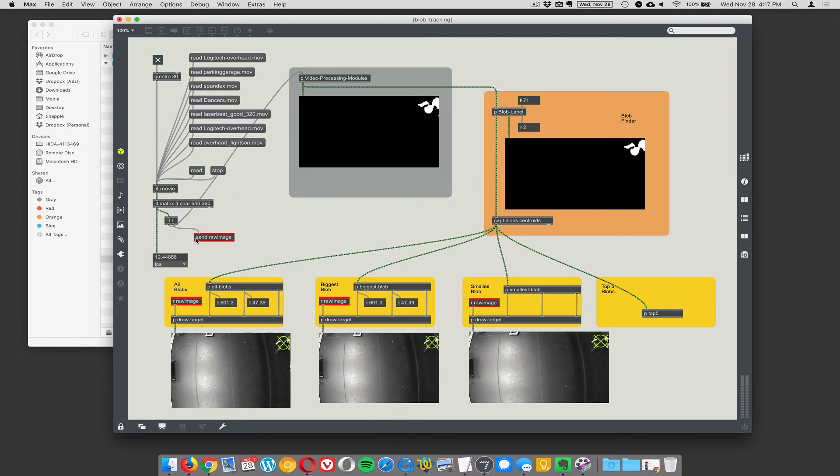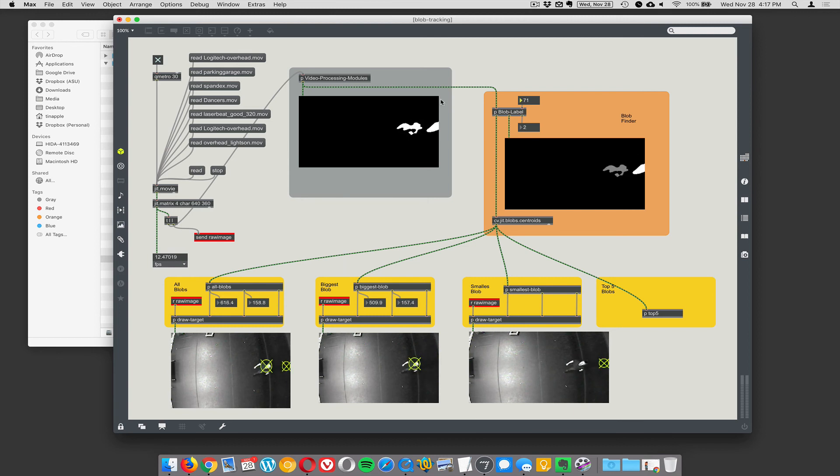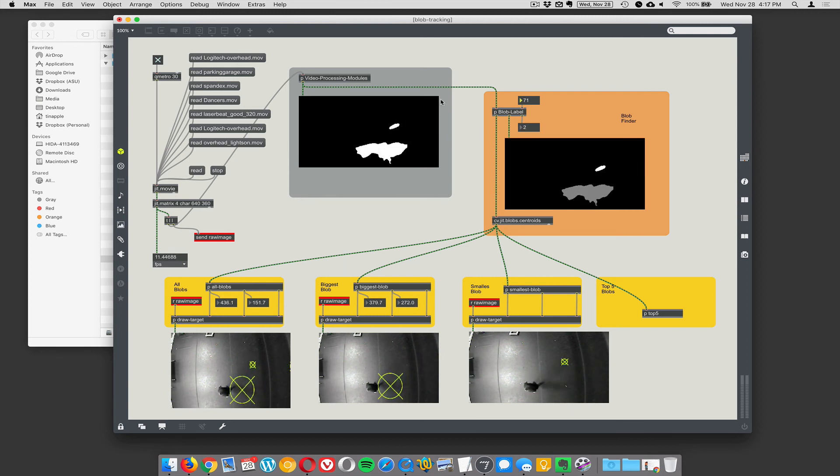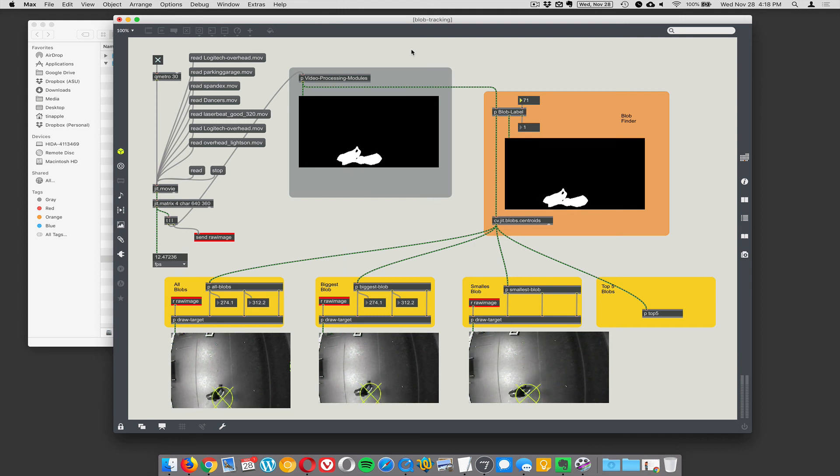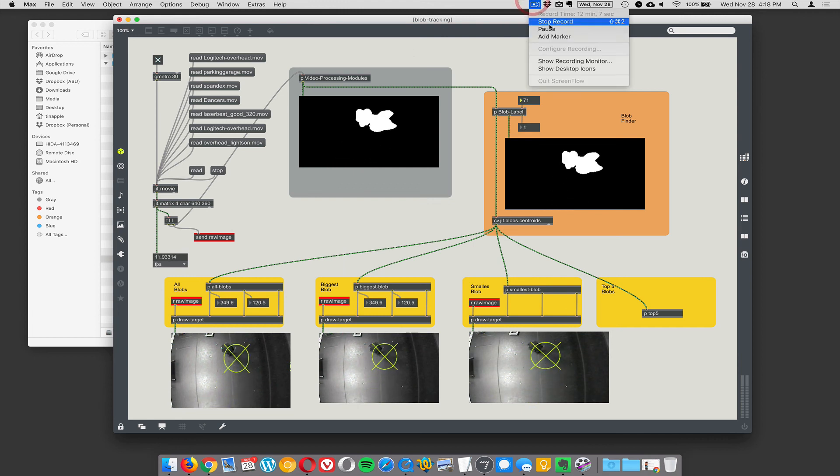So I hope this gets across that a lot of the work of doing any kind of tracking application is processing your videos such that you have easy to track blobs. That's it. It's not a big mystery. It just takes practice. The mystery of the blobs. Blob mystery.